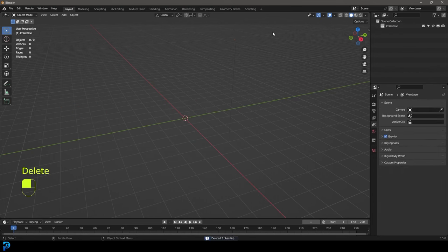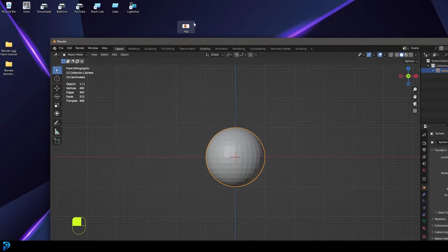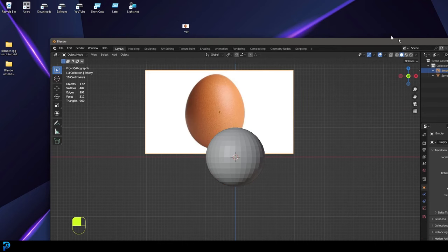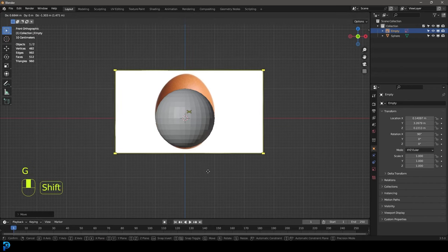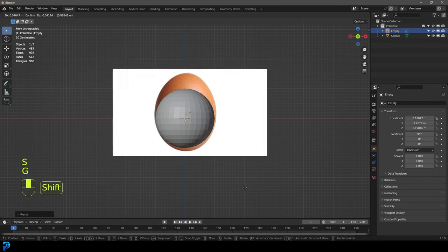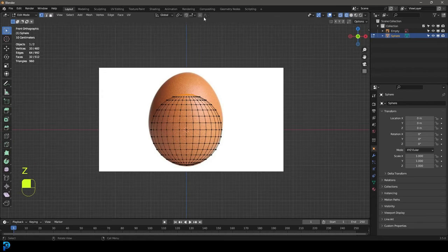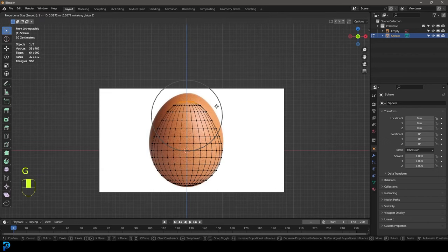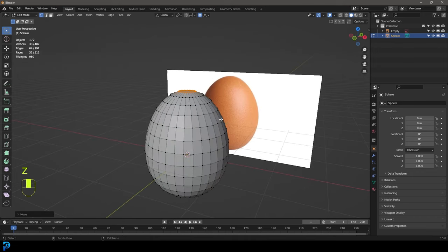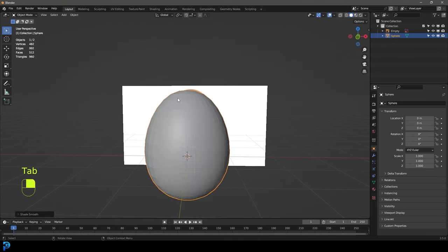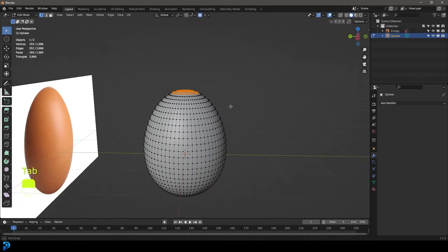Once you have that, jump into Blender. Select all the default objects and press delete. Go into your front orthographic view, press Shift A, and add in a UV sphere. While still in front orthographic view, drag your egg image into the Blender scene. Press G Y to move it back, then go back to front orthographic and move and scale it so it's roughly the same as the sphere at the base — it doesn't have to be perfect. Tab into edit mode with the sphere selected, select the top vert, enable proportional editing, press G Z and move it up while rolling your middle mouse button to set the influence. Move it up until you have something that looks like an egg. Tab back out, right-click and go Shade Smooth. Go to modifiers, add a subdivision surface modifier, then apply it from the dropdown — now you have a lot more topology.